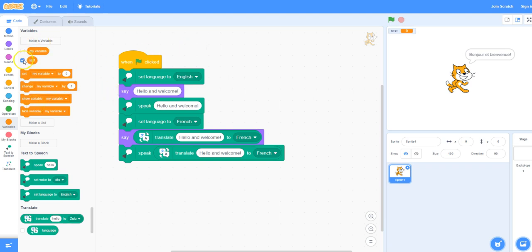I will uncheck that so that it doesn't display on the stage, so just click on the checkmark to uncheck it.